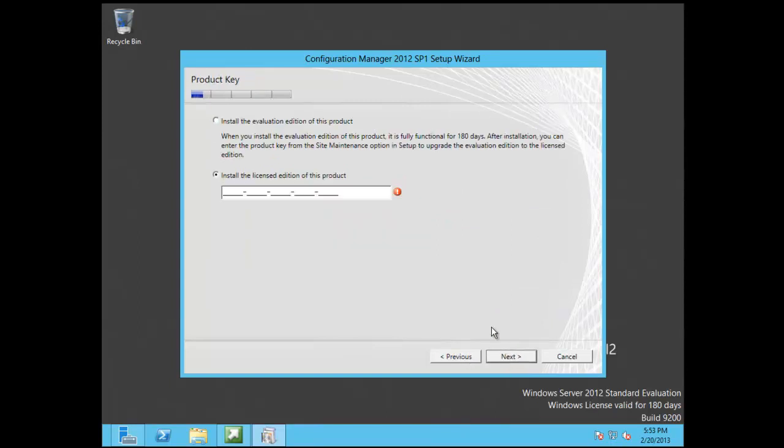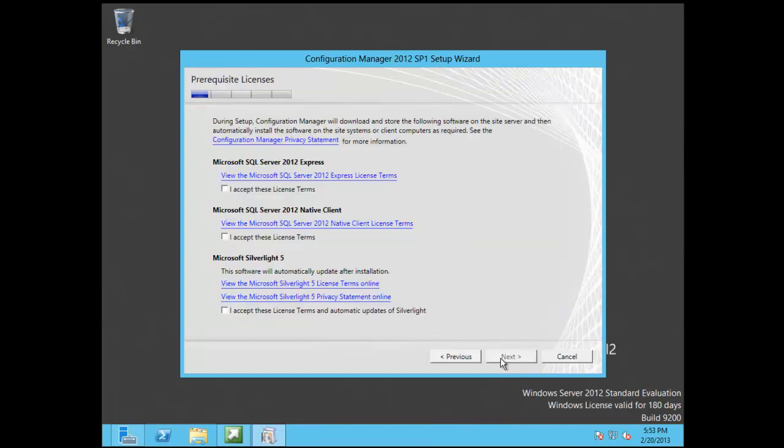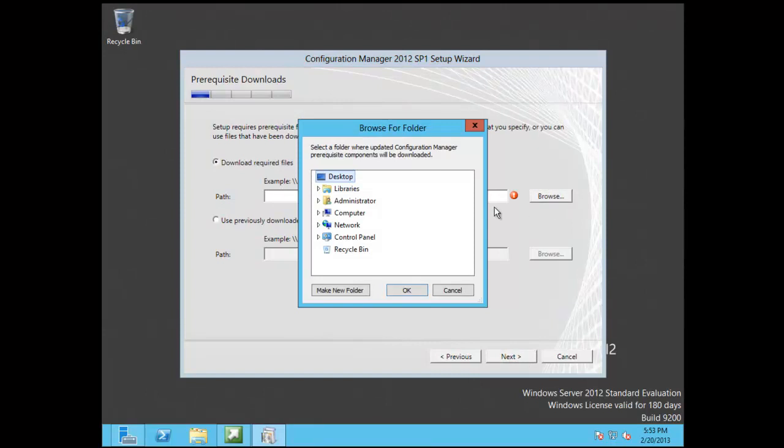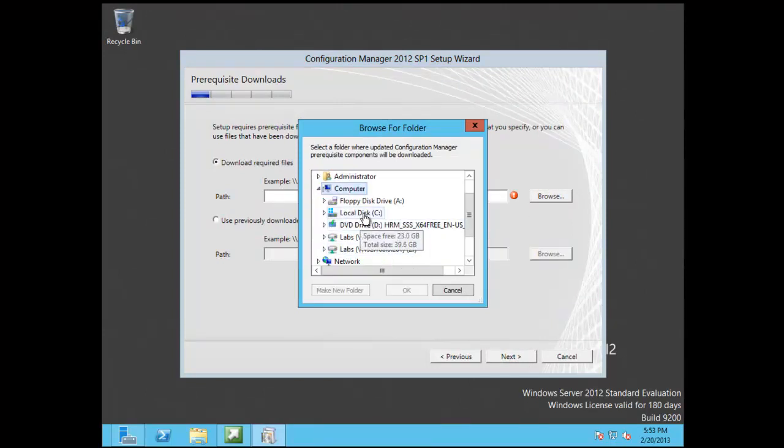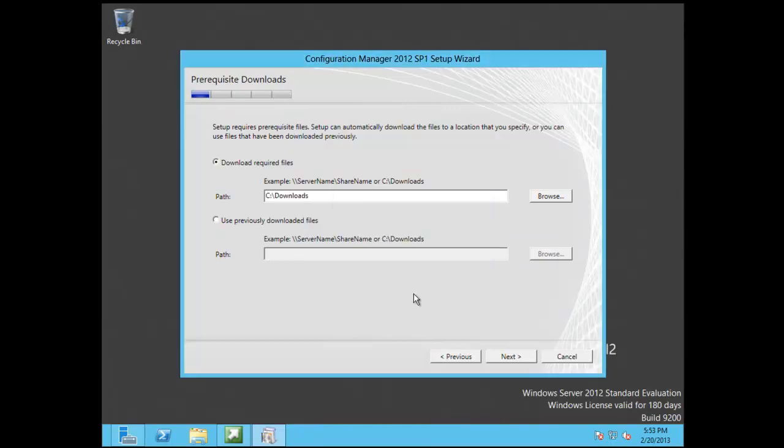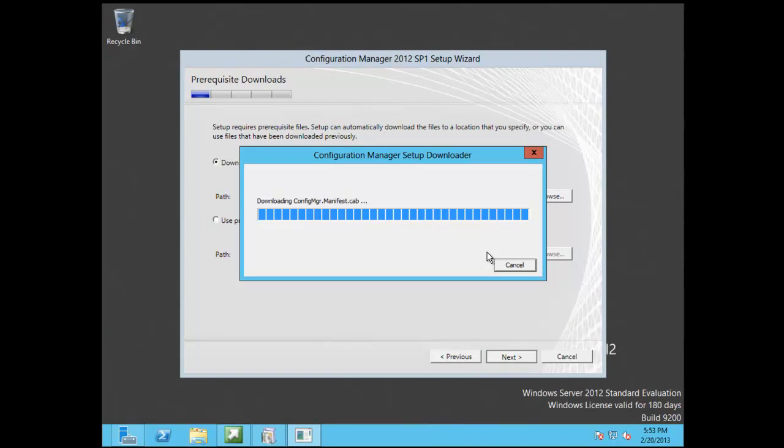So we're going to install a configuration manager site. You see recover because I've blown this lab out and I'm using the same primary server. So we hit I accept. Click on I accept the licenses. We're going to go to the downloads and I've already staged the downloads previously to make this go by a little quicker. This could take quite some time. I think it was some 54 downloads last time I checked.